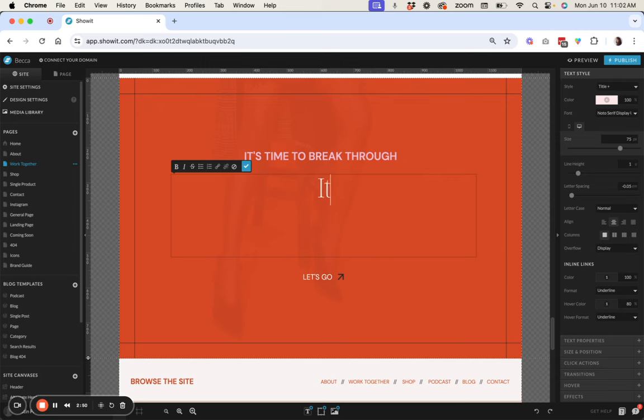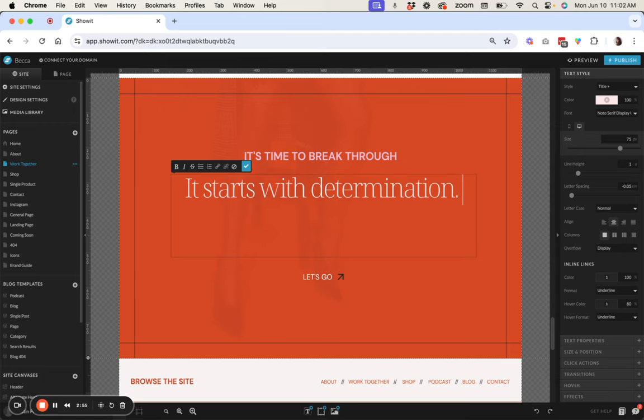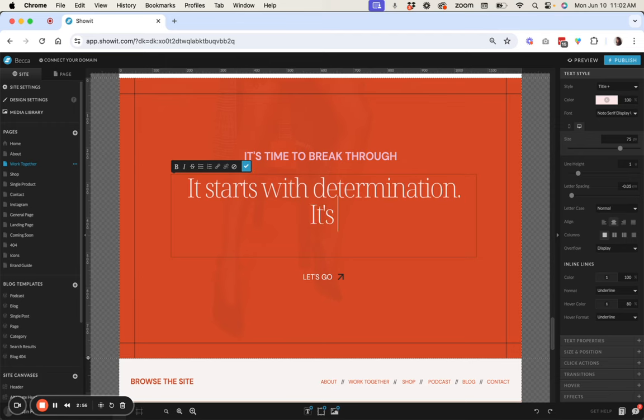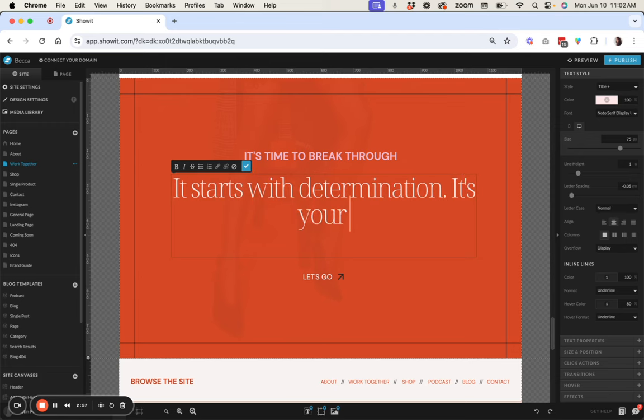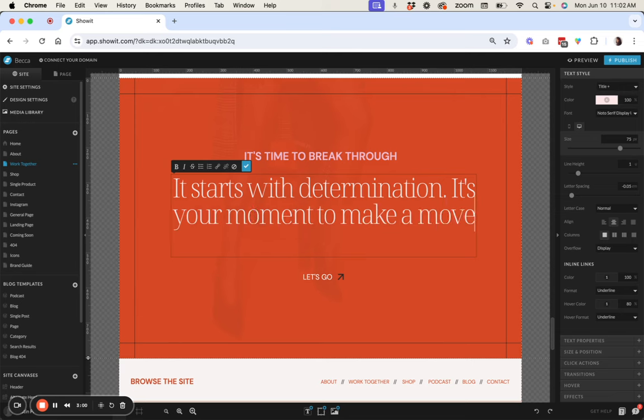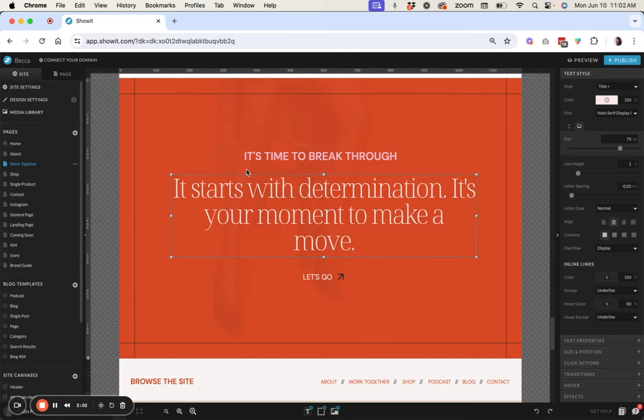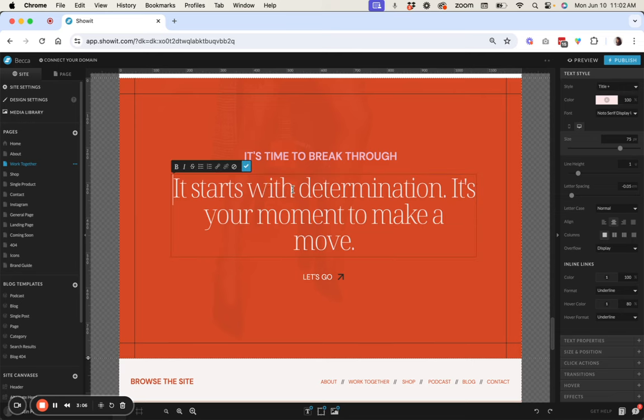It starts with determination and it's your moment to make a move. Okay so let's say this is what the text is, it might be whatever you want to put and then this is where you can use your inline formatting tools to add a little bit of variation.